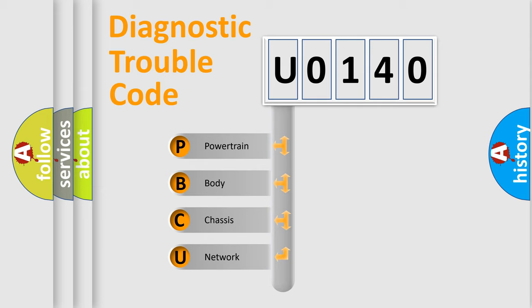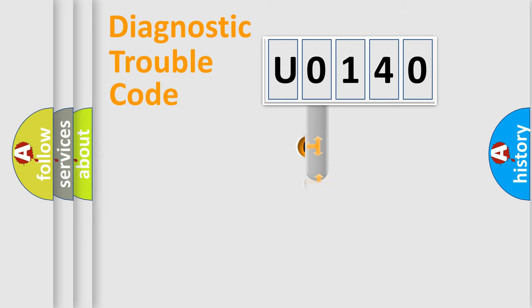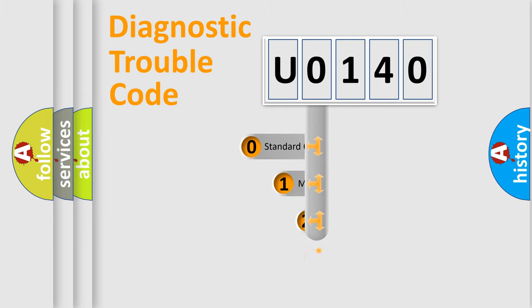We divide the electric system of automobile into the four basic units: Powertrain, Body, Chassis, and Network. This distribution is defined in the first character code.